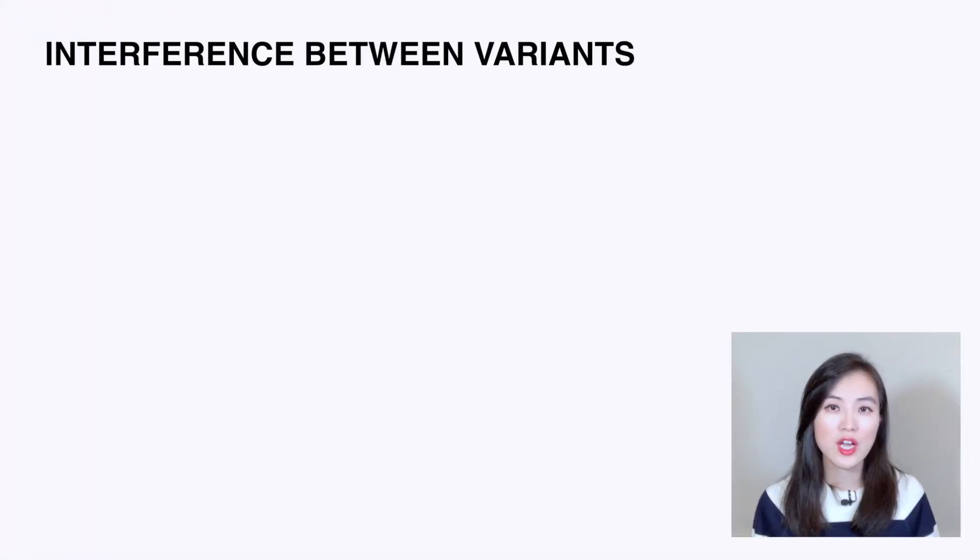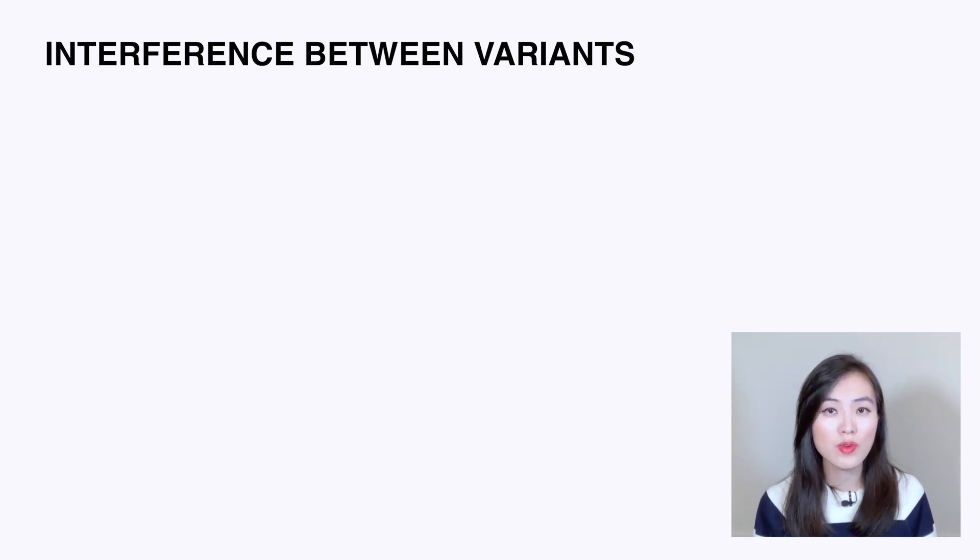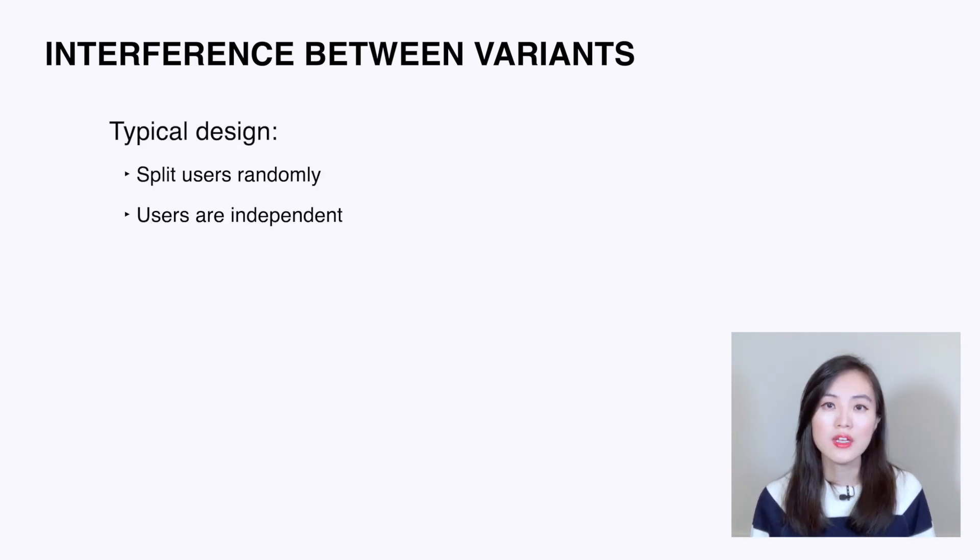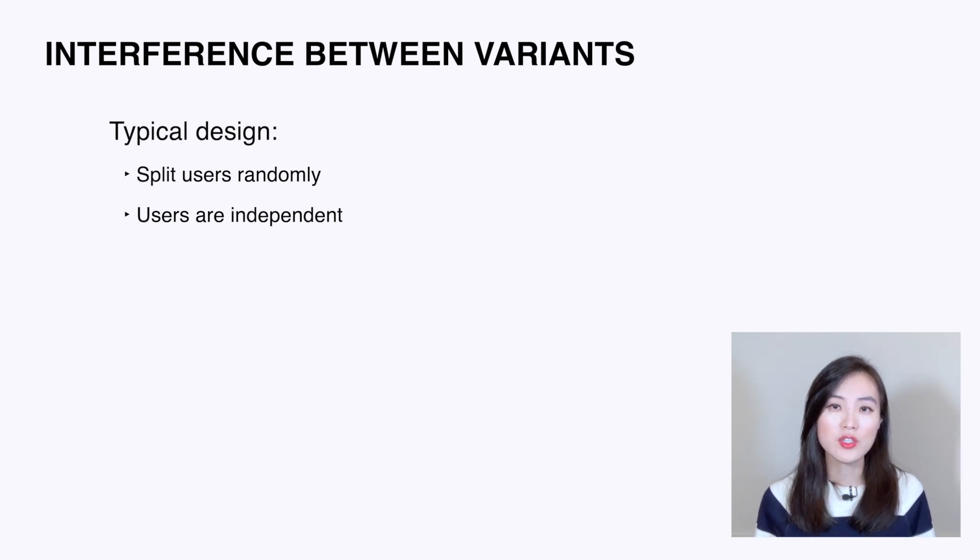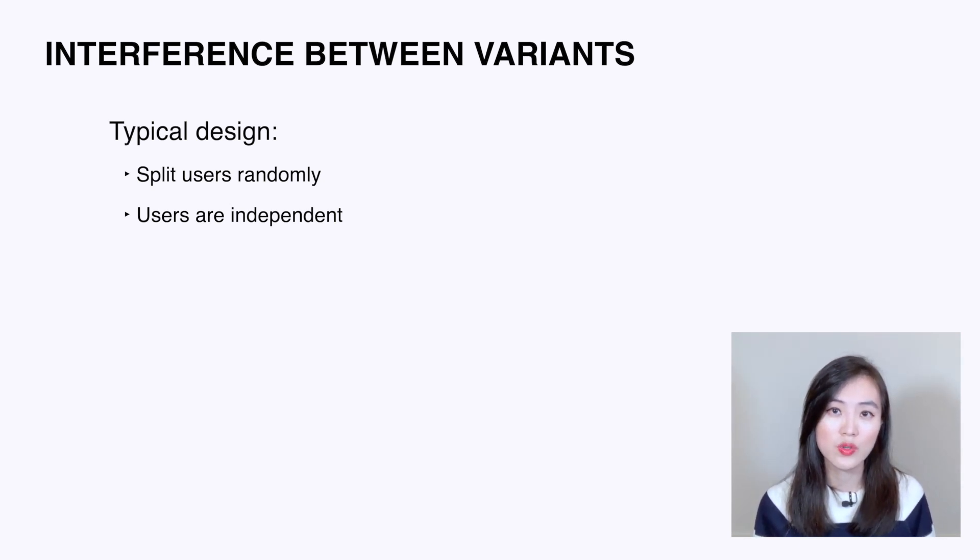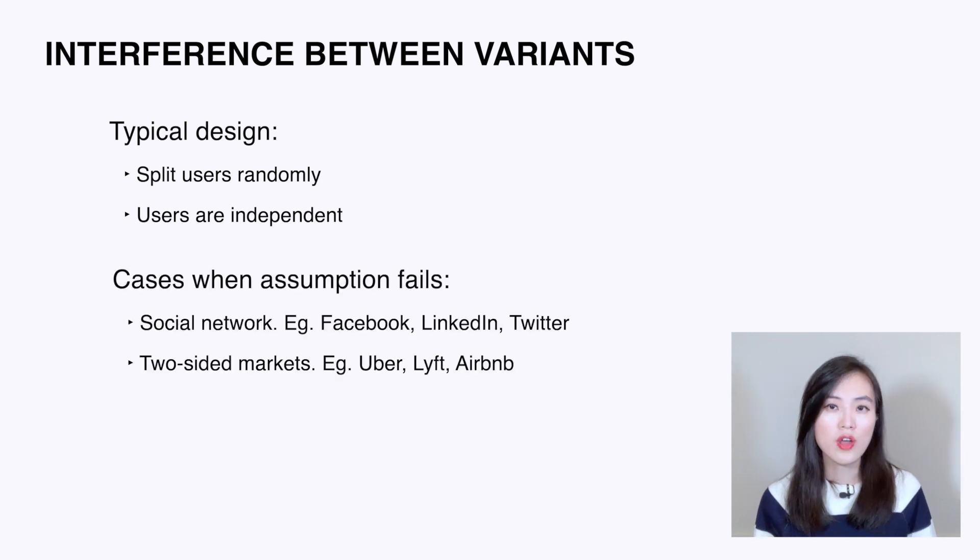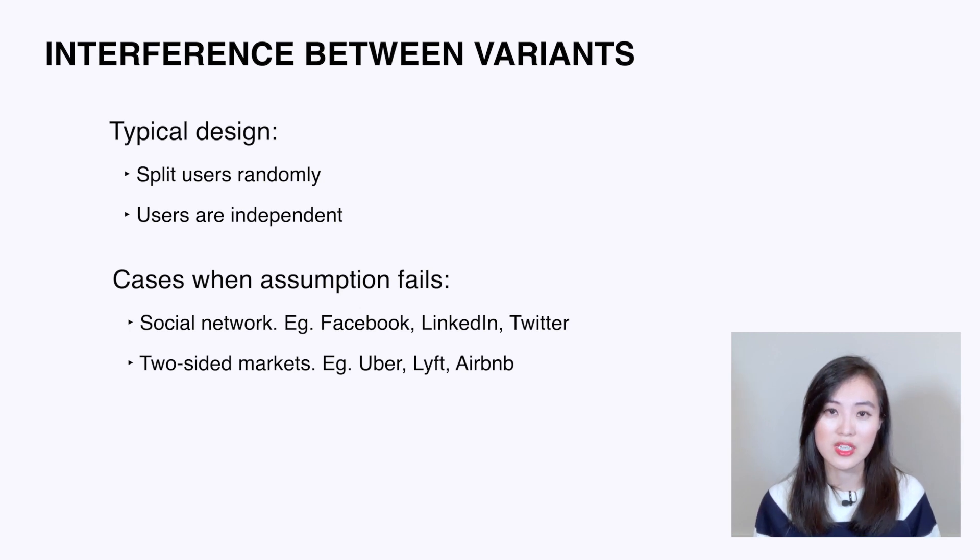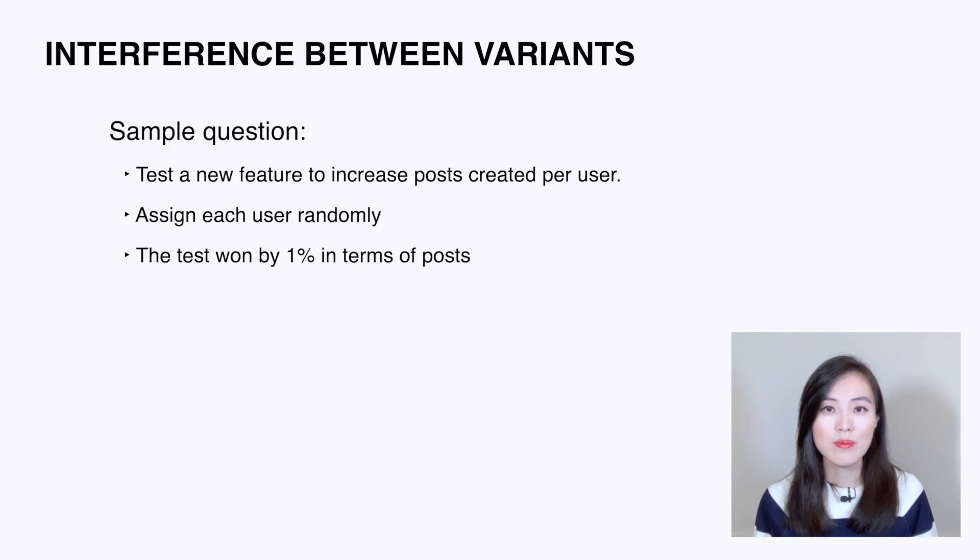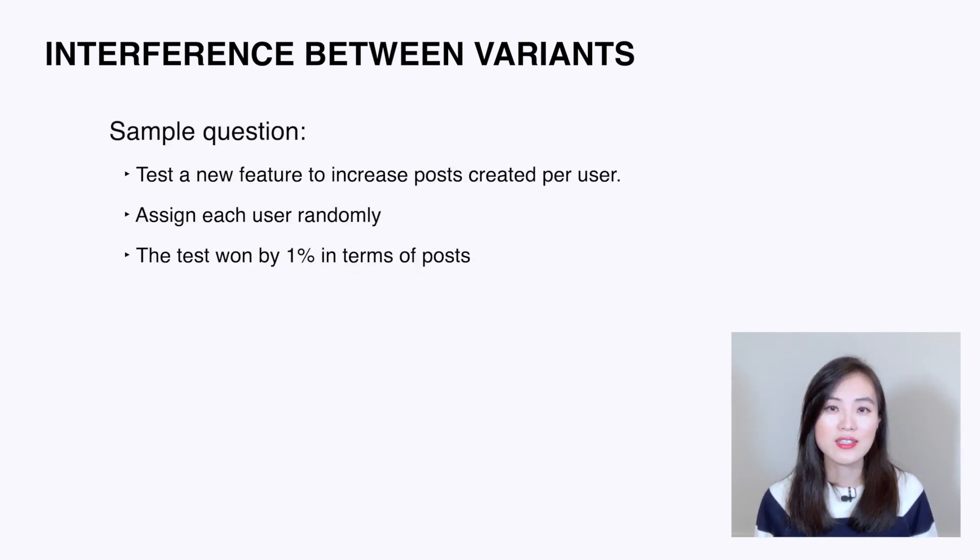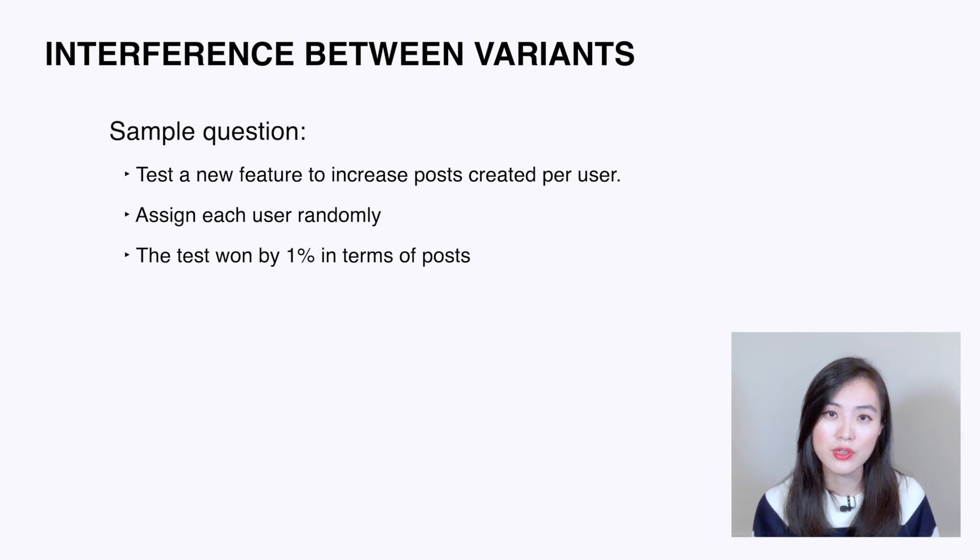We have just covered two effects that make the test results unreliable. Interference between control and treatment groups can also lead to unreliable results. Typically, we split control and treatment groups by randomly selecting users, and in an ideal scenario each user is independent and we expect no interference between control and treatment groups. However, sometimes this does not work. This may happen for testing social networks such as Facebook or two-sided markets such as Uber or Lyft. Let's look at a sample interview question: Company X has tested a new feature with the goal to increase the number of posts created per user.